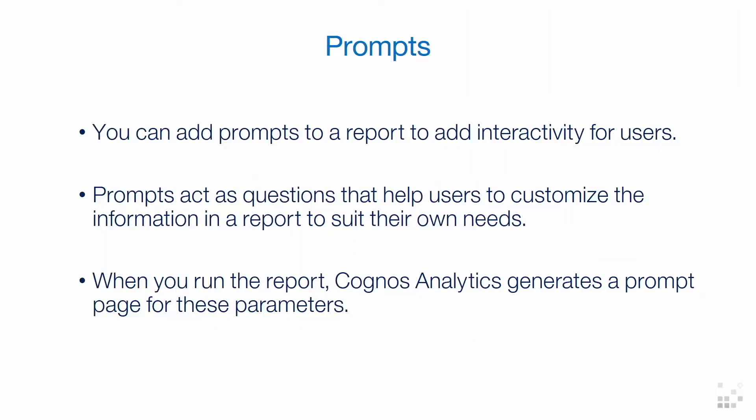You can add prompts to a report to add interactivity for users. Prompts act as questions that help users to customize the information in a report to suit their own needs. For example, you can create a prompt so that users can select a product type. Only products belonging to the selected product type are retrieved and shown in the report.